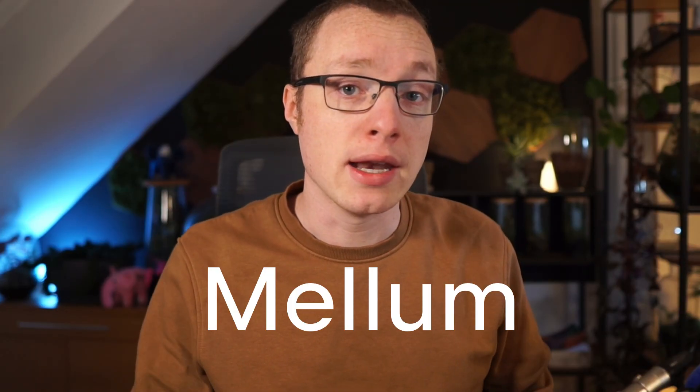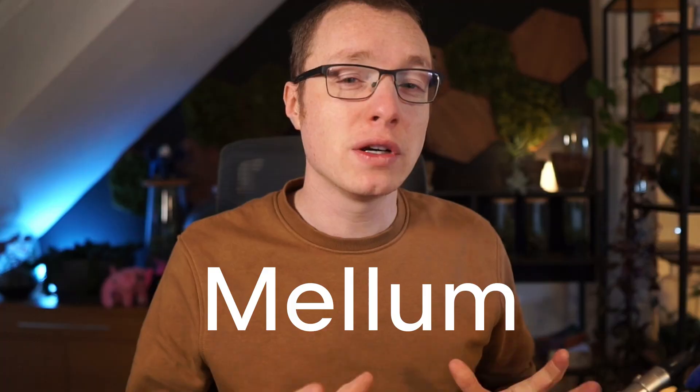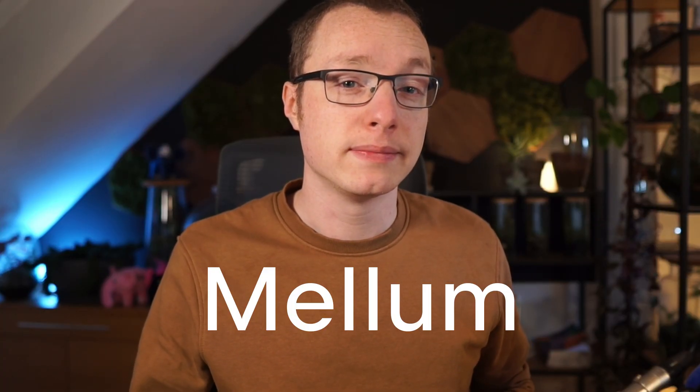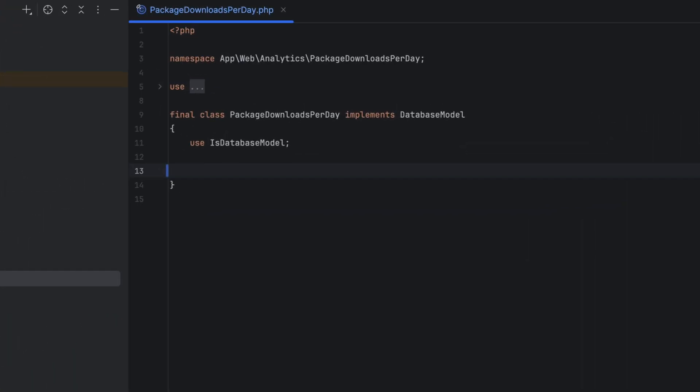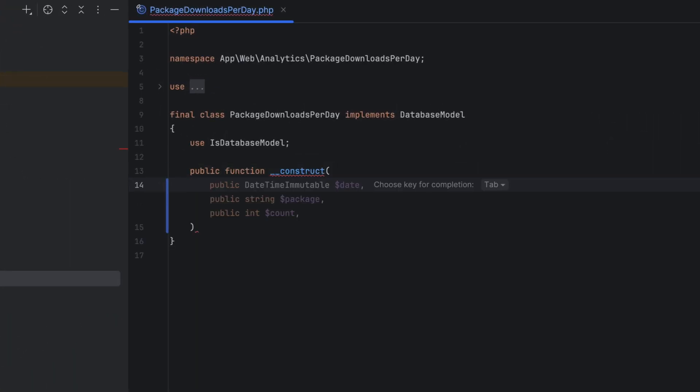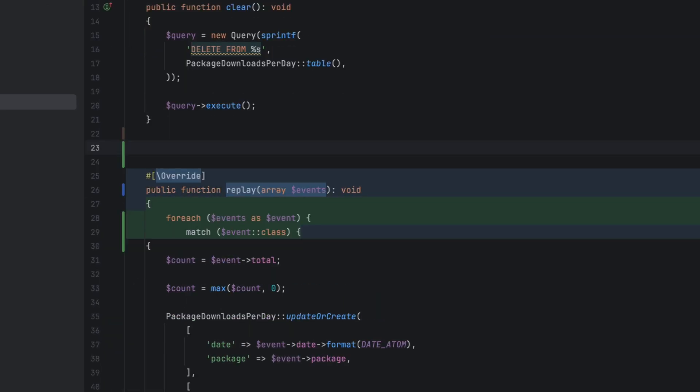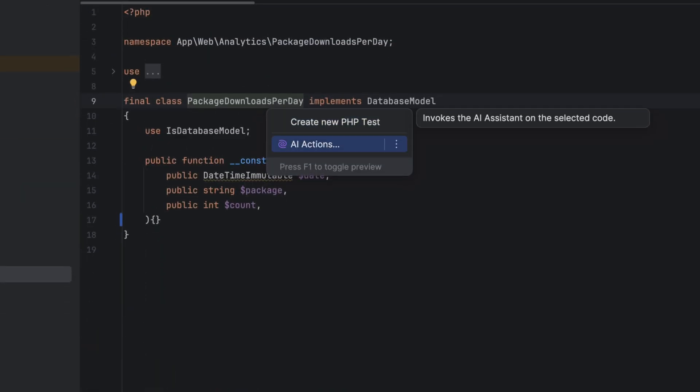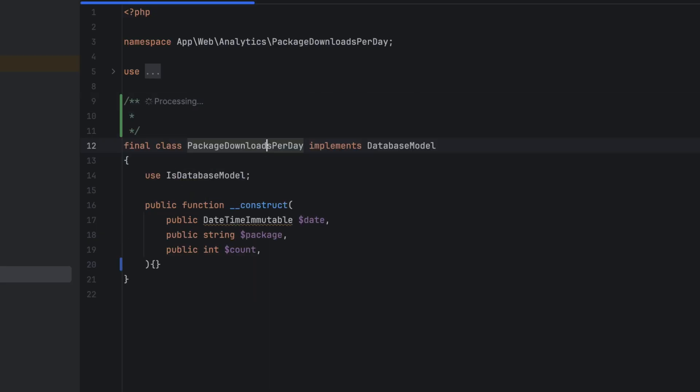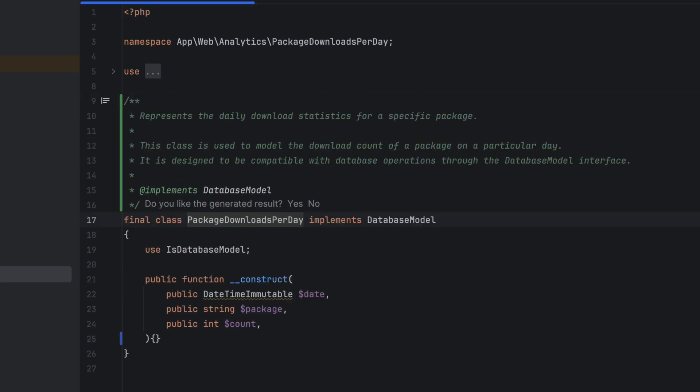I've mentioned it before. One of our most impactful features is code completion and generation, which is powered by Mellum, our in-house LLM, specifically trained for code. AI Assistant will suggest single-line completions, whole blobs of code. You can prompt it straight from within your code or use one of the built-in AI actions to generate documentation and even unit tests.